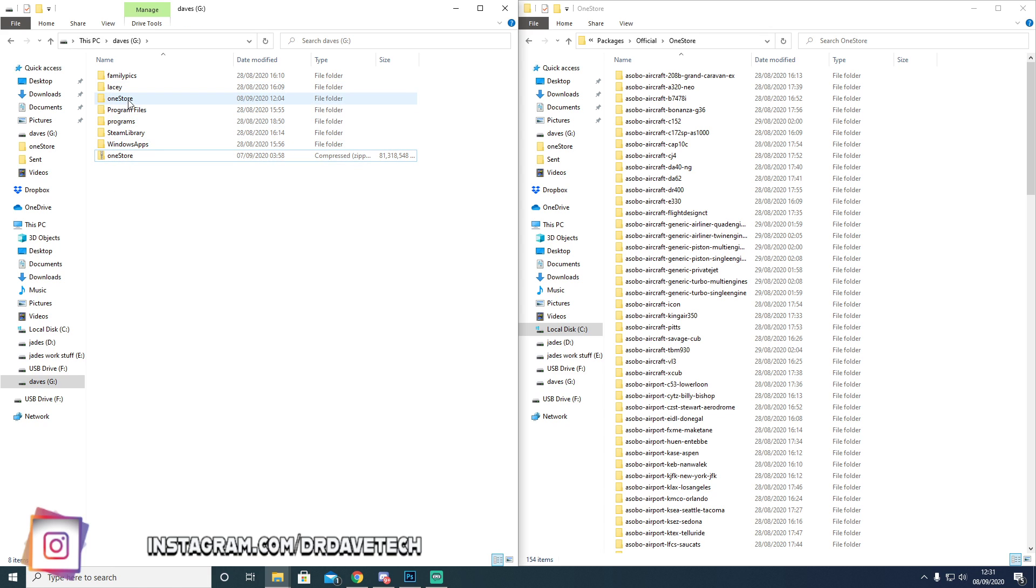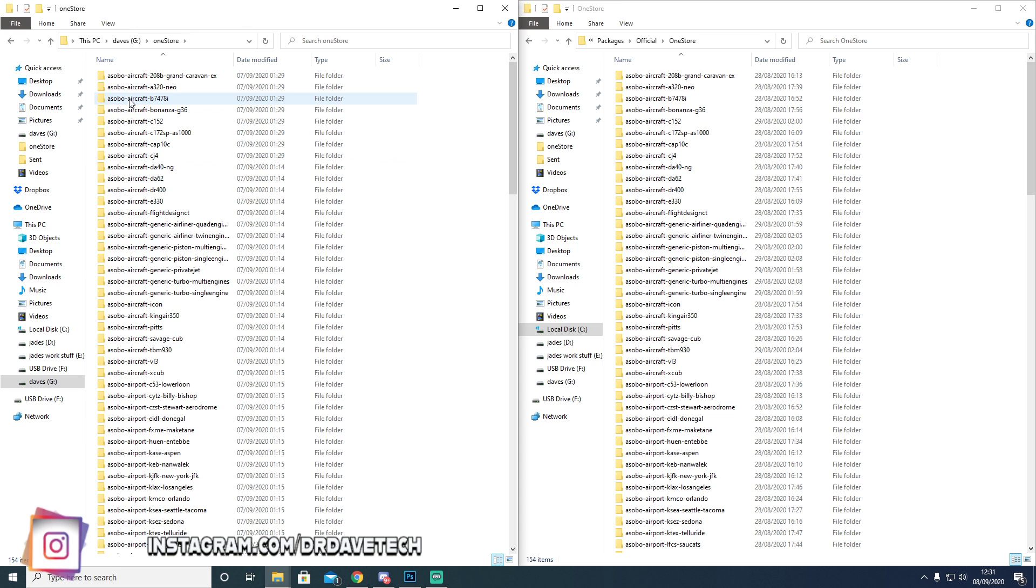And then you'll be greeted with this folder in your Downloads. So what you're going to do is you're going to have these files ready.